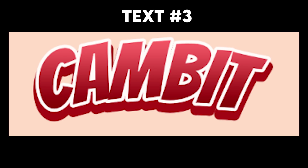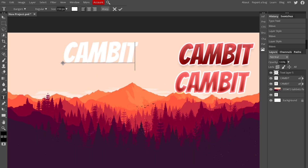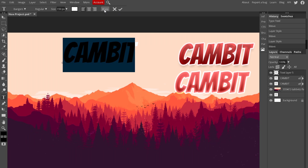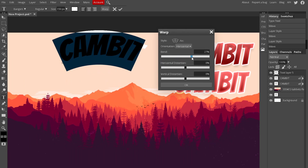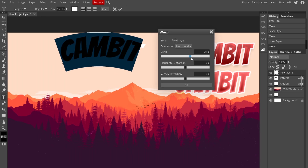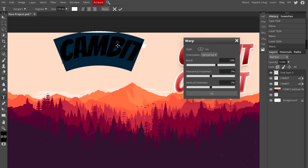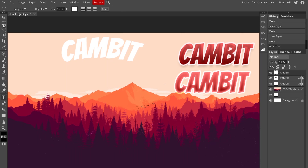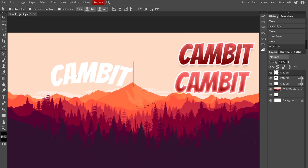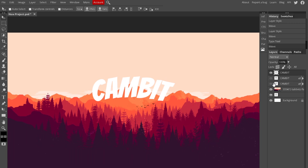Add another text layer and type 'canvas.' Highlight the text and click Warp up here — this is when stuff gets crazy. Click the Style box and choose Arc. Now you can see your text is curving — I have a full tutorial on this in the description if you want to go in depth. We're going to set the bend to about 17% and hit OK. Now it has a cool curve to it, which is a really nice touch — that looks pretty clean.